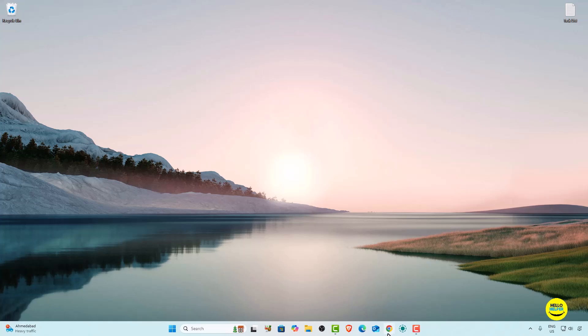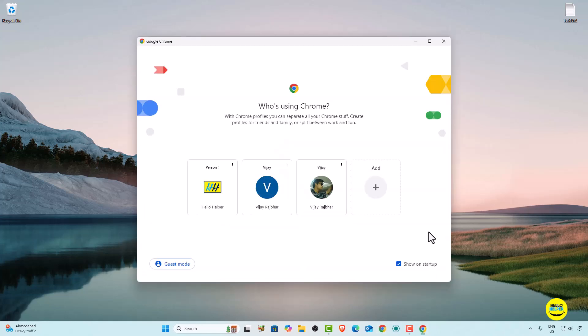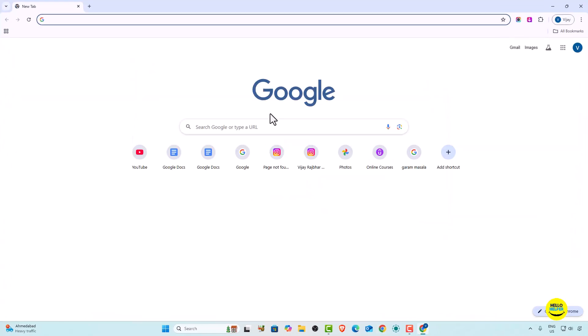First thing first, we are going to open our Google Docs. This is my account which is logged in with my Gmail account, and here we are going to follow two methods to do dark mode in Google Docs.